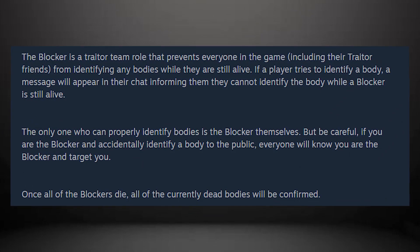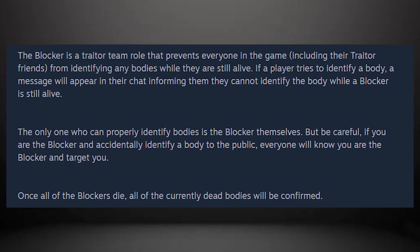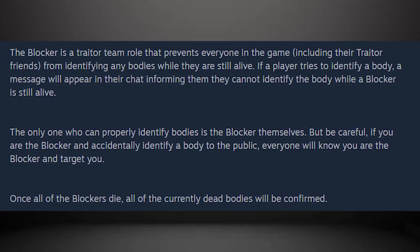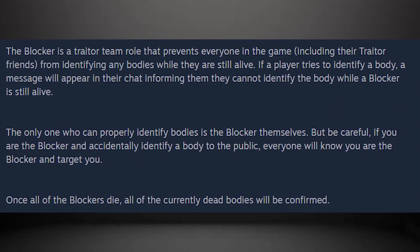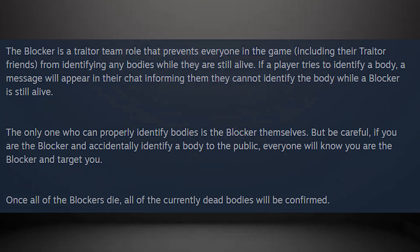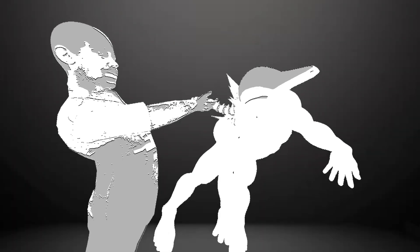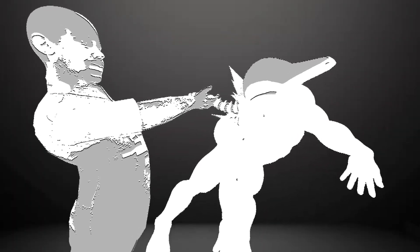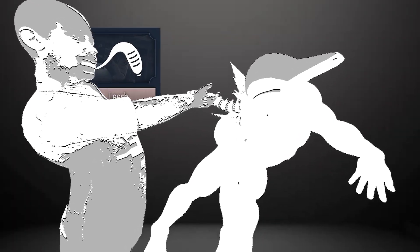The blocker's main role is preventing people from examining dead corpses on the ground that they would usually use to gain useful data, such as how the body was killed and what role they were.